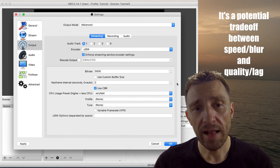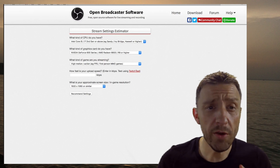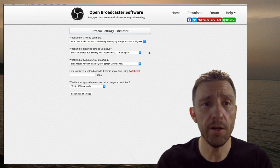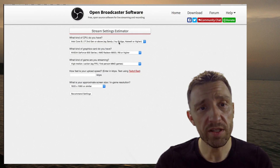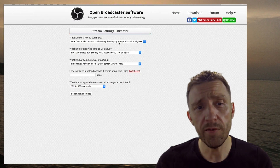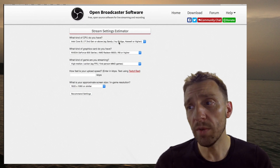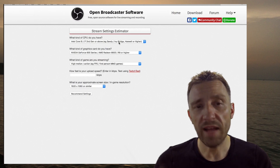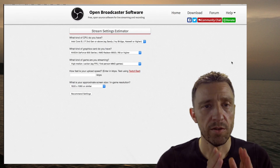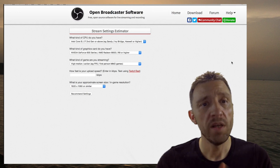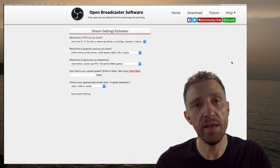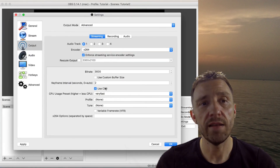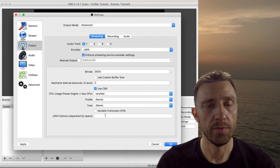It's kind of difficult — you can either have lag or blur, and you really have to try out which settings work best for you. There is also the OBS stream settings estimator at OBSproject.com/estimator — you can enter your CPU type, graphics card type, and it will give you recommendations. My experience is those recommendations may be very high, so you might not be able to stream at that quality. I'll put the link in the video description. Don't touch the profile or the tune.